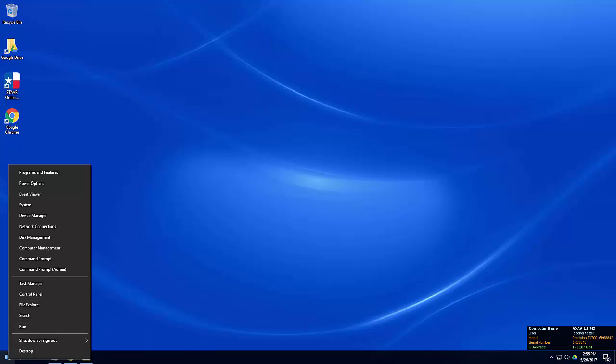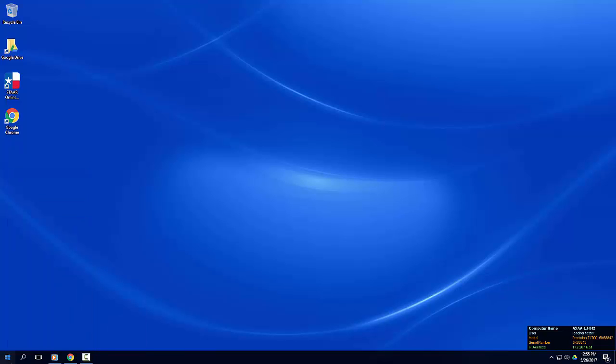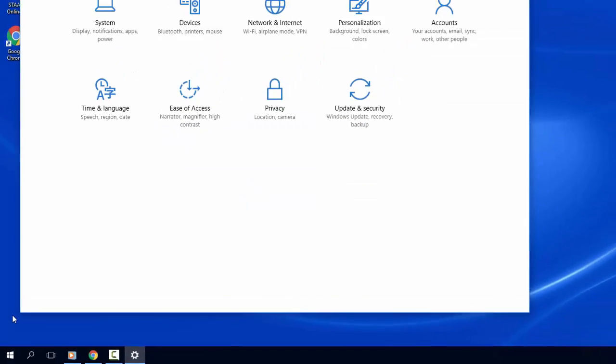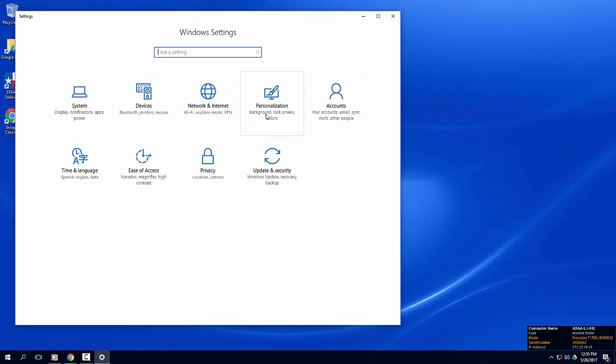Now let's take a look at the settings app. The settings app is a more simplified version of the Windows 7 control panel. The control panel is still available in Windows 10, though. You will find options for personalization in the settings app. Click on the start menu and choose settings. The settings app is organized by categories. We'll click through a few of the categories to explore options.